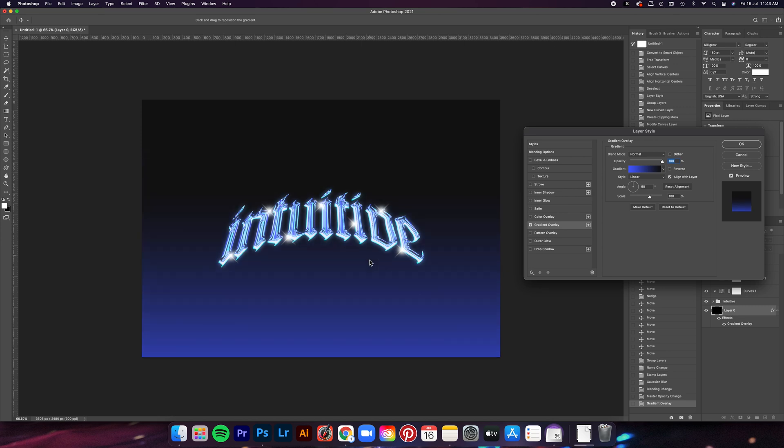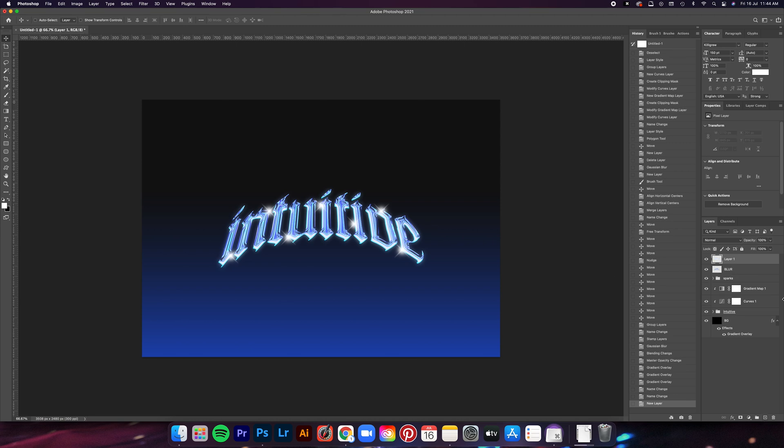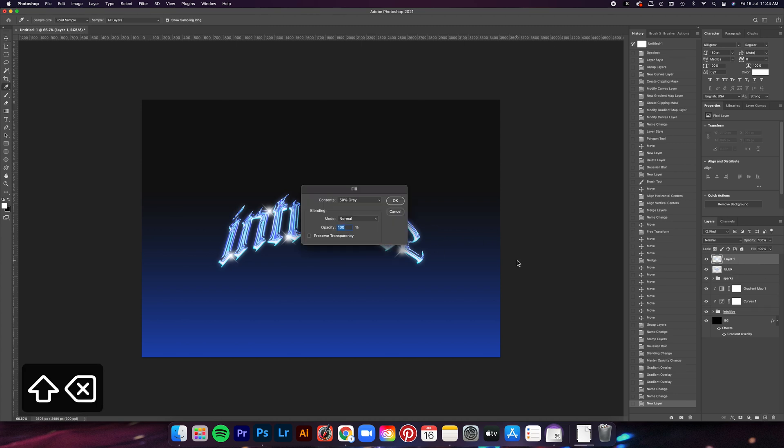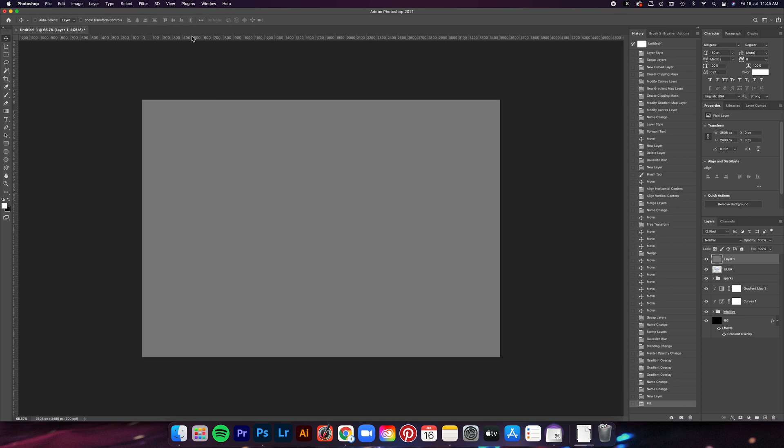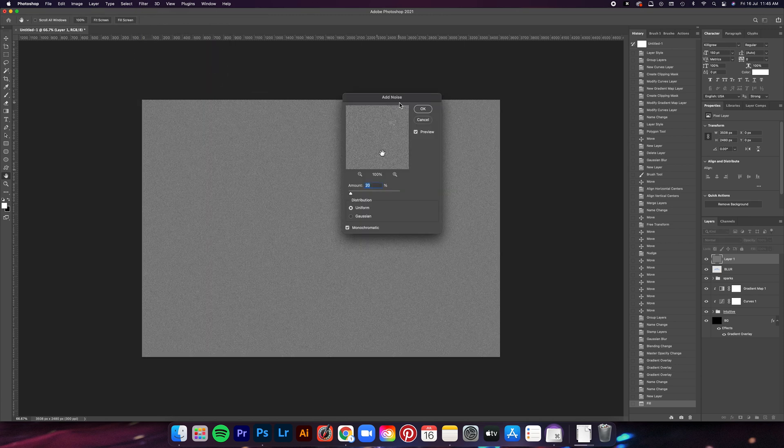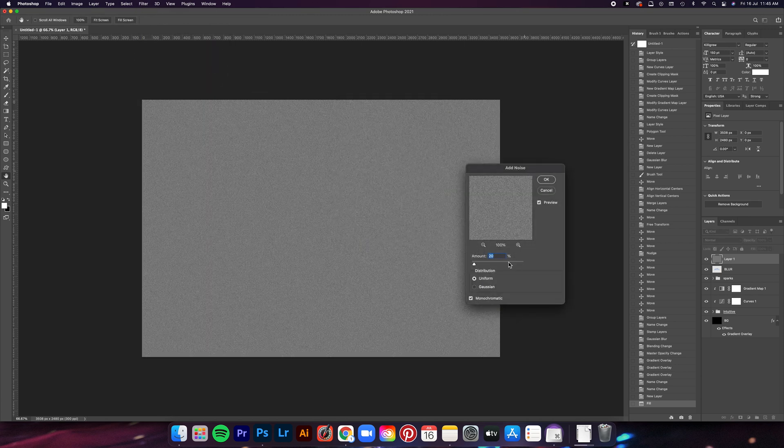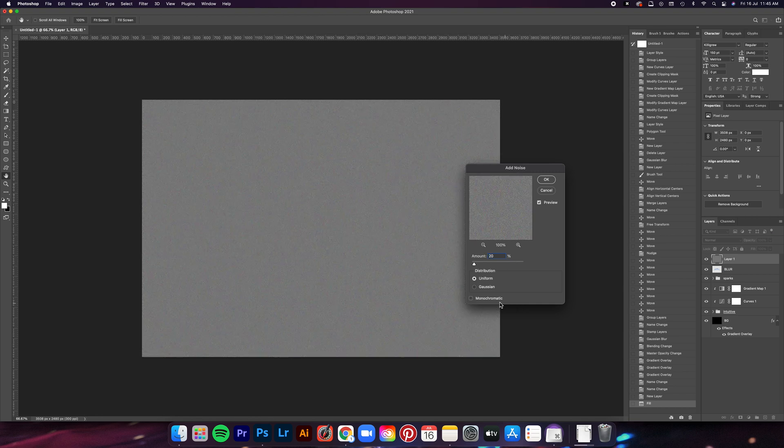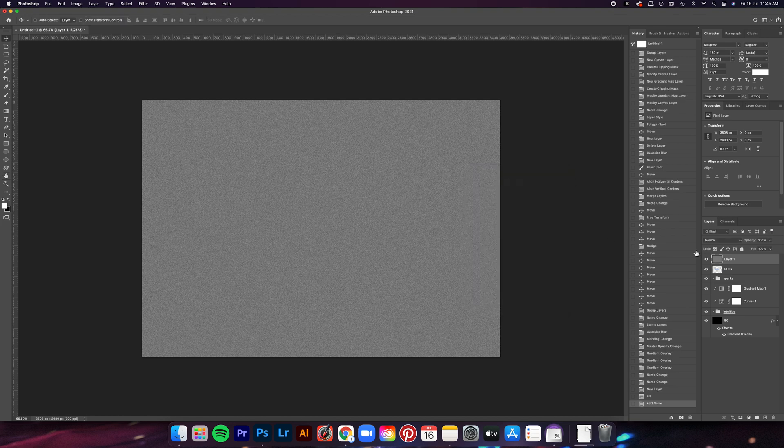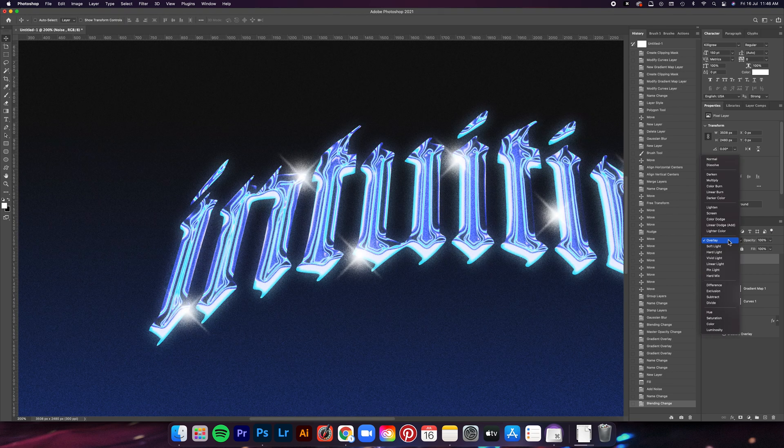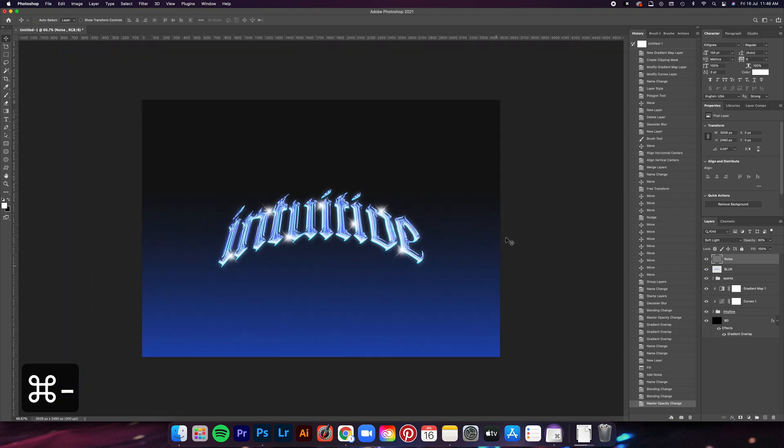The last step is adding a noise layer to wrap everything up. So create a new layer. Make sure that it's above the rest of the layers and then click Shift Delete. A fill window should pop up something like this, and then select 50% gray for the contents and then select OK. After that, go to Filter, Noise, and then Add Noise. Put 20% for the amount. Select Uniform for the distribution and then check the monochromatic box, and then just select OK. After that, just change the blending mode to Soft Light and then bring the opacity to 80%, and we're done.